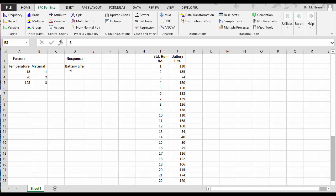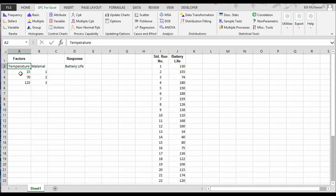In this case, our response is going to be battery life. Battery life is the dependent variable in this case. We're going to look at two factors.